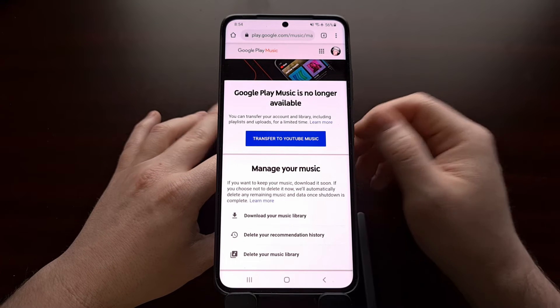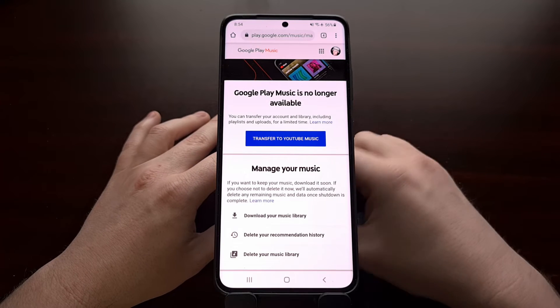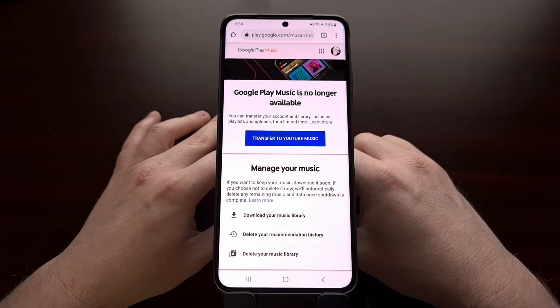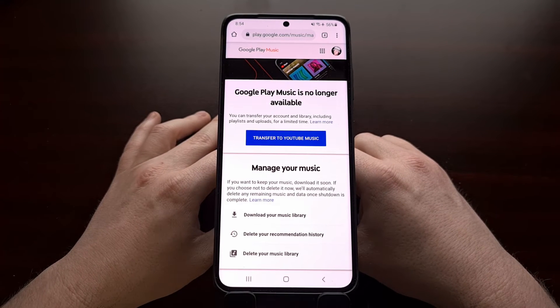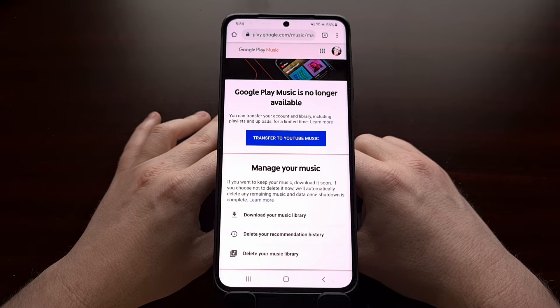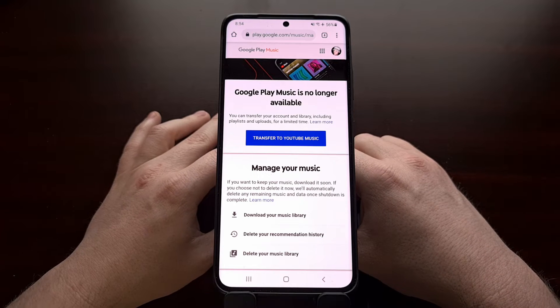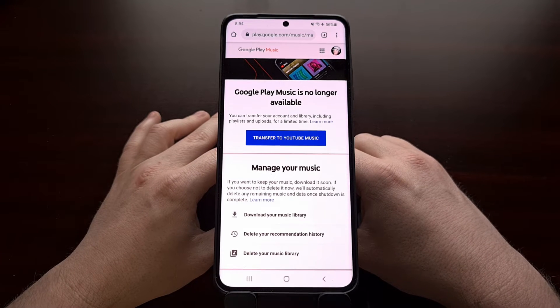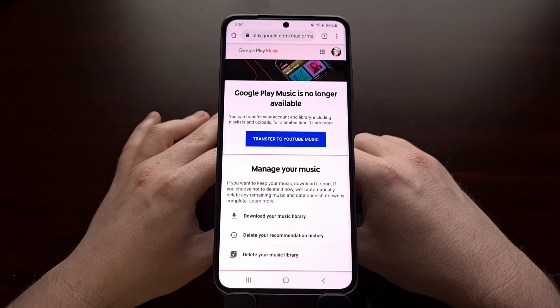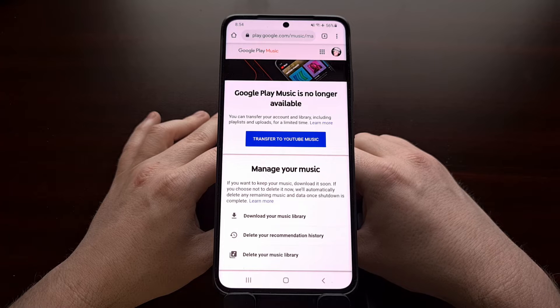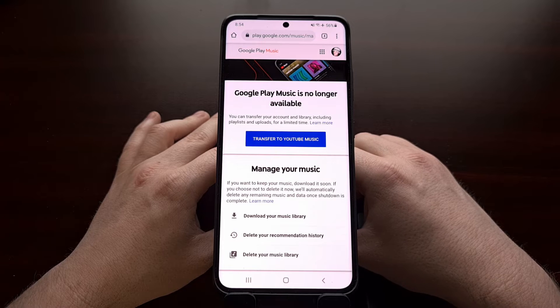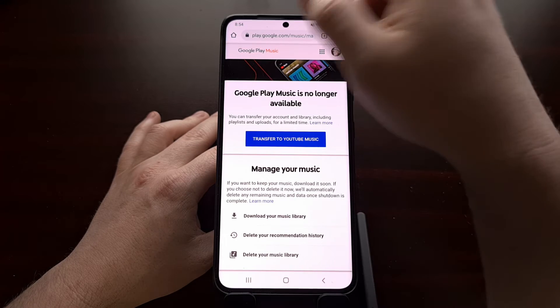Once that is done, you should be good to go to start using YouTube Music. However, there are also some other ways that you can download and export your Google Play Music data.